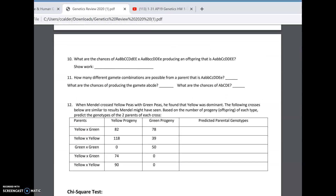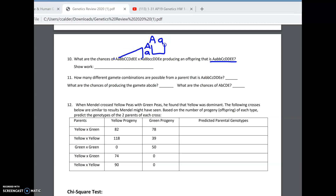This is another product rule problem. We want to know the chances of two parents giving this specific gene combination. We're crossing big A, little a, with big A, little a. The chances of getting big A, little a from that cross would be one-half.